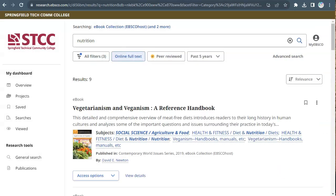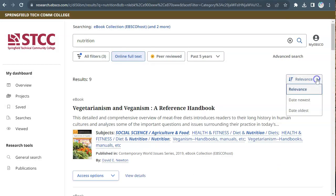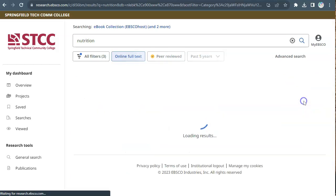The results list is organized according to relevance, or which titles most closely match your search terms. If desired, you can reorganize the results by date.